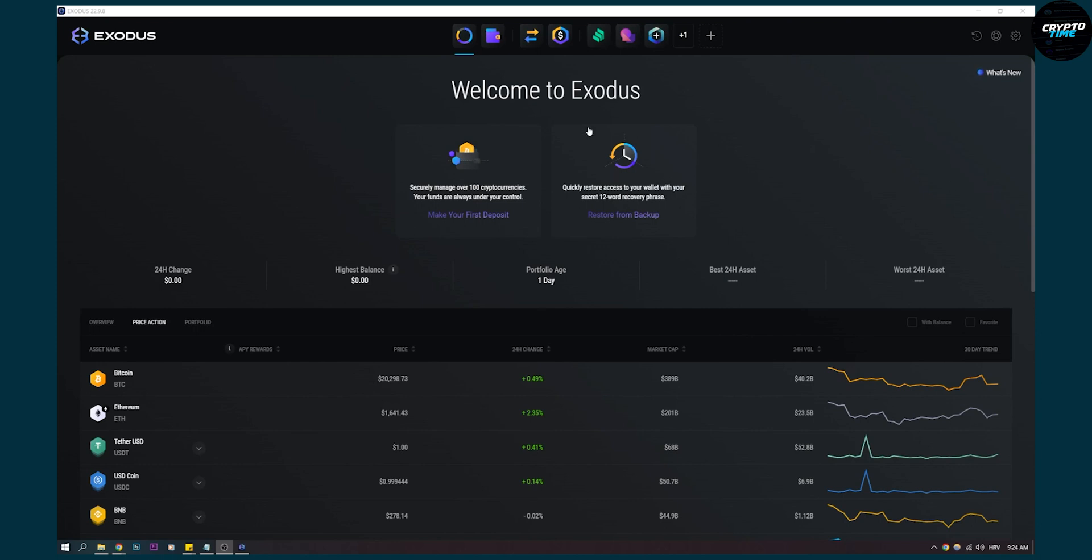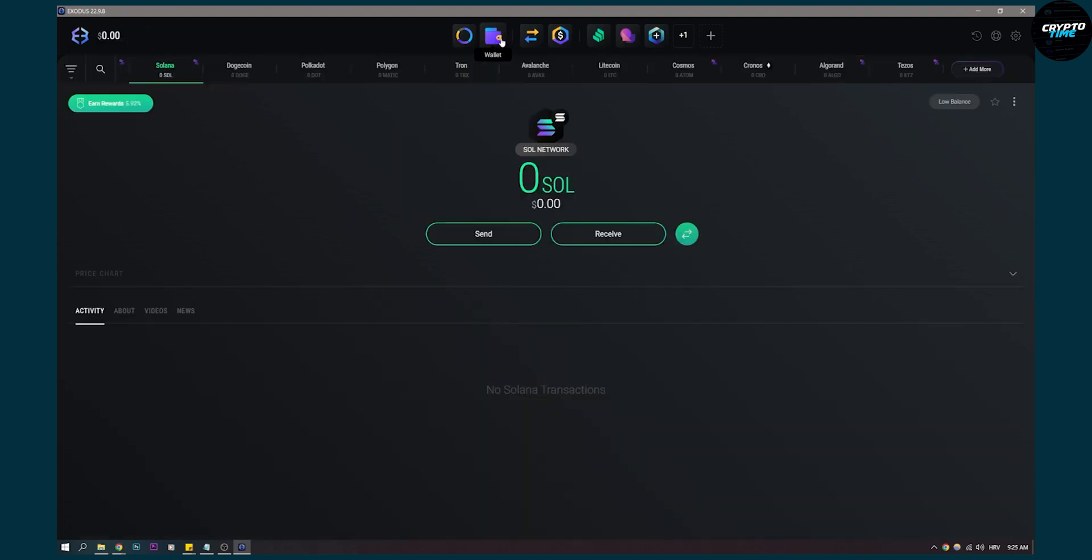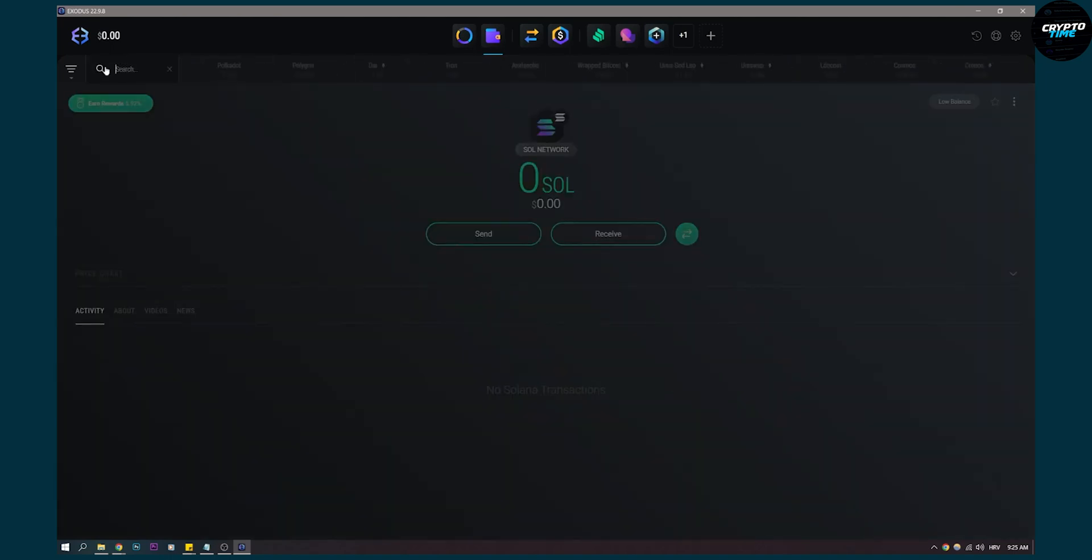So what you can do is you can go to your wallet right here. Once we click on the wallet, we can find USDT. How are we going to find USDT? We go here to the search icon, we type in USDT.